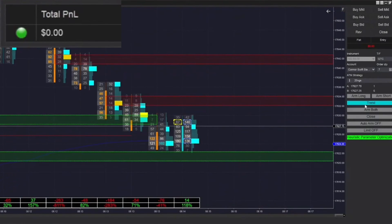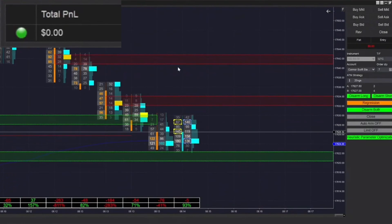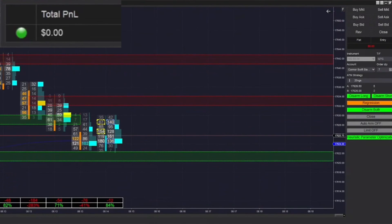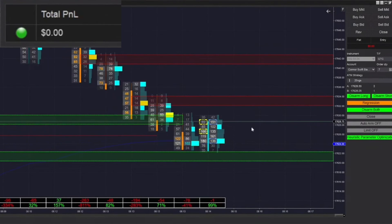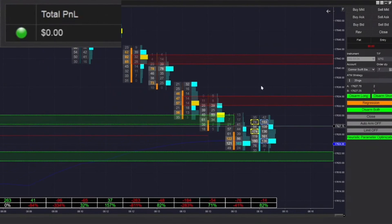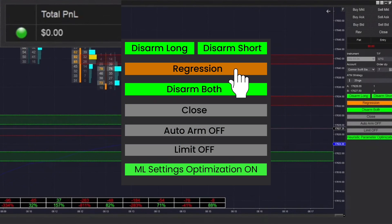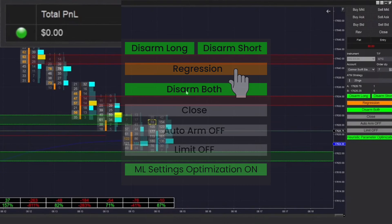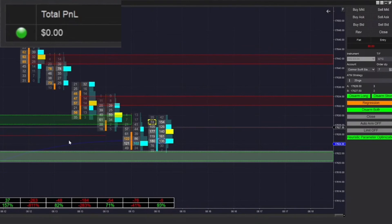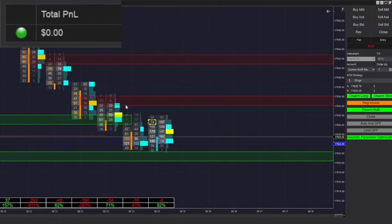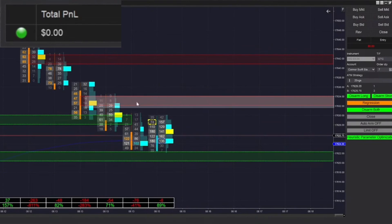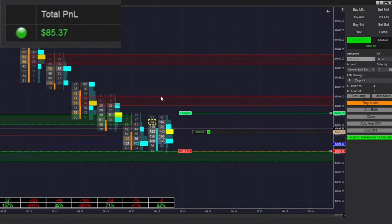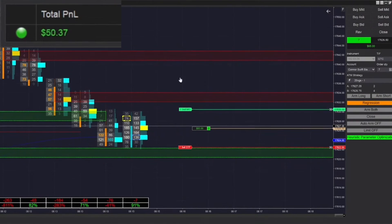Hey guys, welcome back to the screen. This is Conk from Futures Analytica bringing you guys another live futures trading session. We're going to be starting the day out here, just going to be arming it in both directions inside of regression mode. That's just due to this automatically derived zone at both the 17.622 level and the 17.634 level right there on my screen.